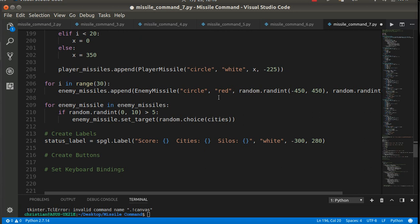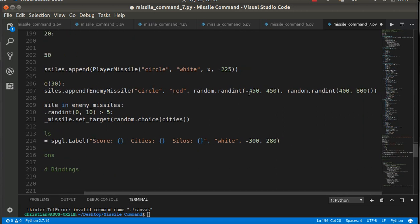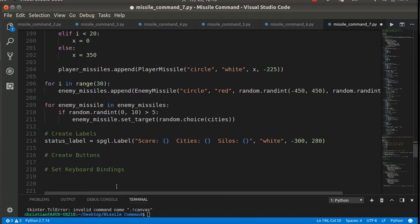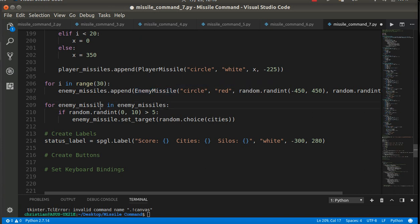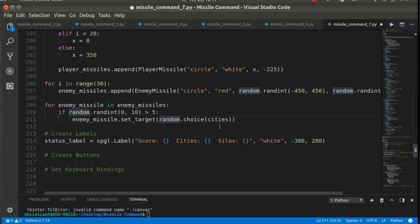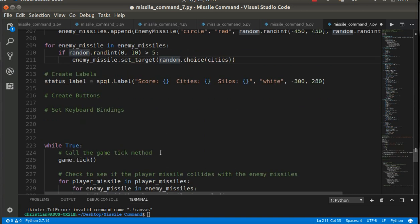For the enemy missiles, I made 30 of them, placed at random x-y coordinates from negative 450 to 450, and y from 400 to 800 - basically off the top of the screen, coming down at different angles. The interesting thing is: for each enemy missile, if random.randint(0, 10) is greater than 5 - so basically half of them - it will set a target chosen randomly from the cities list. So this only launches about 15 out of 30 enemy missiles.